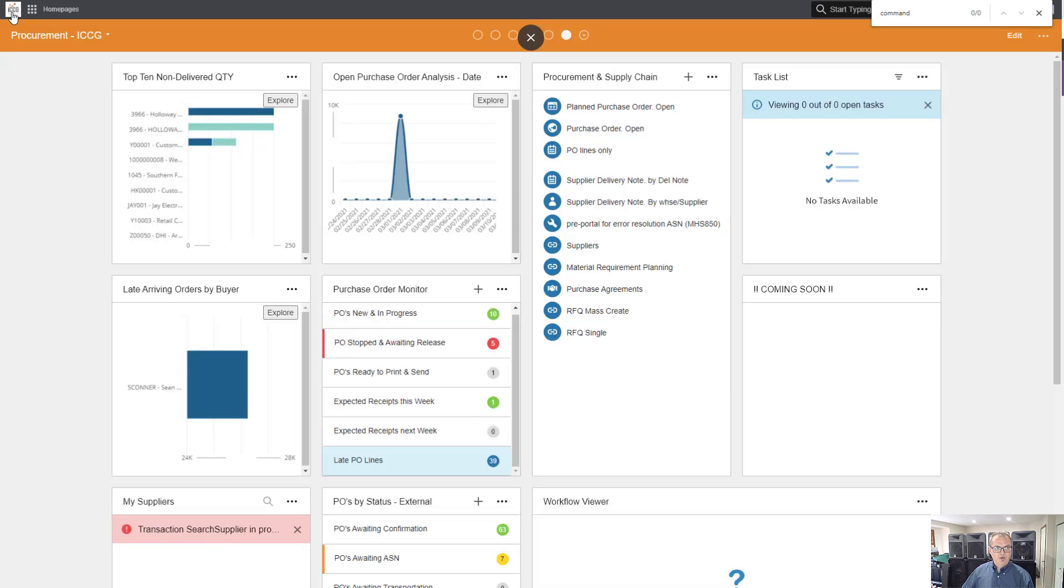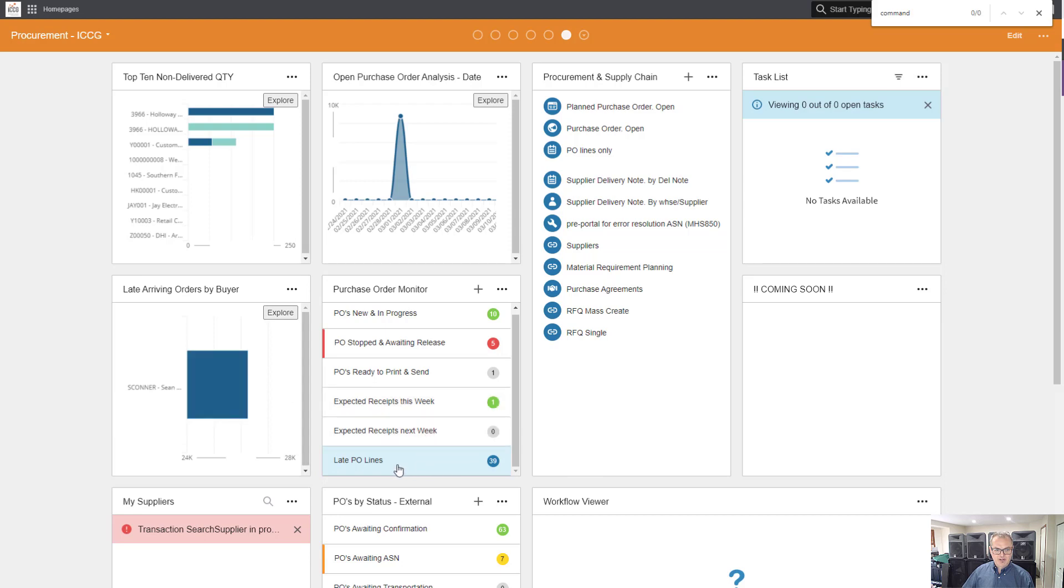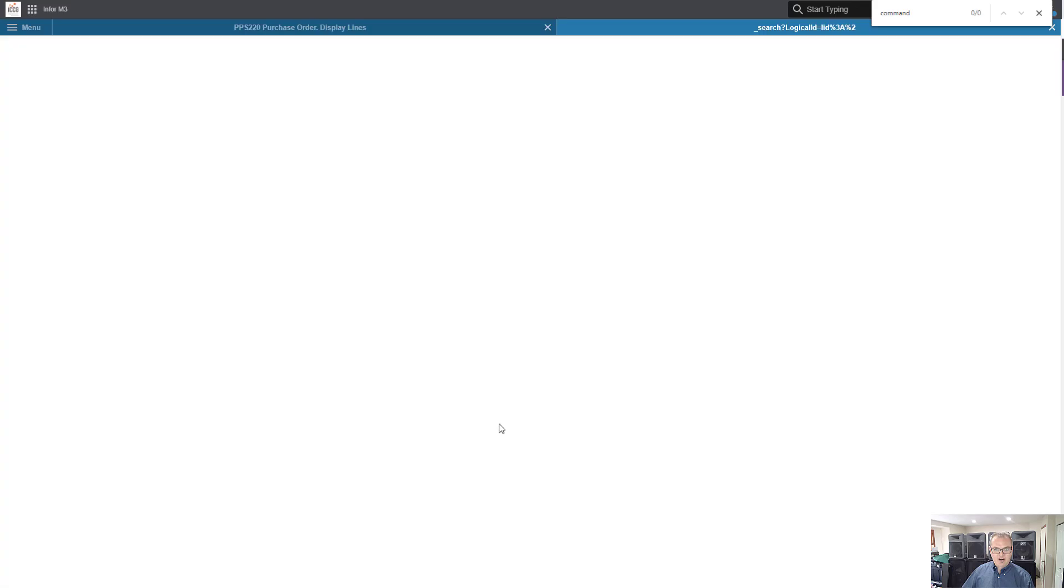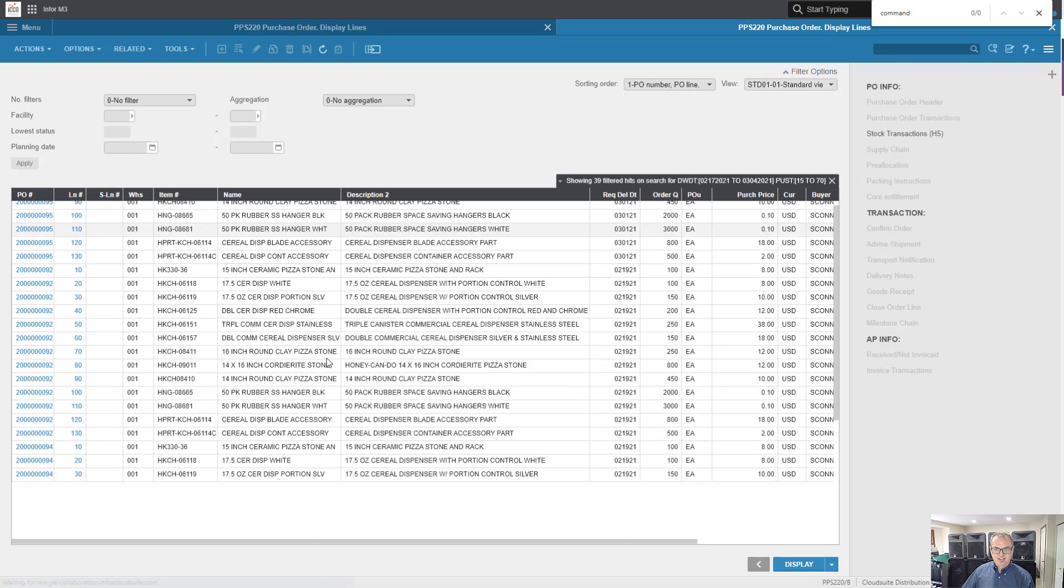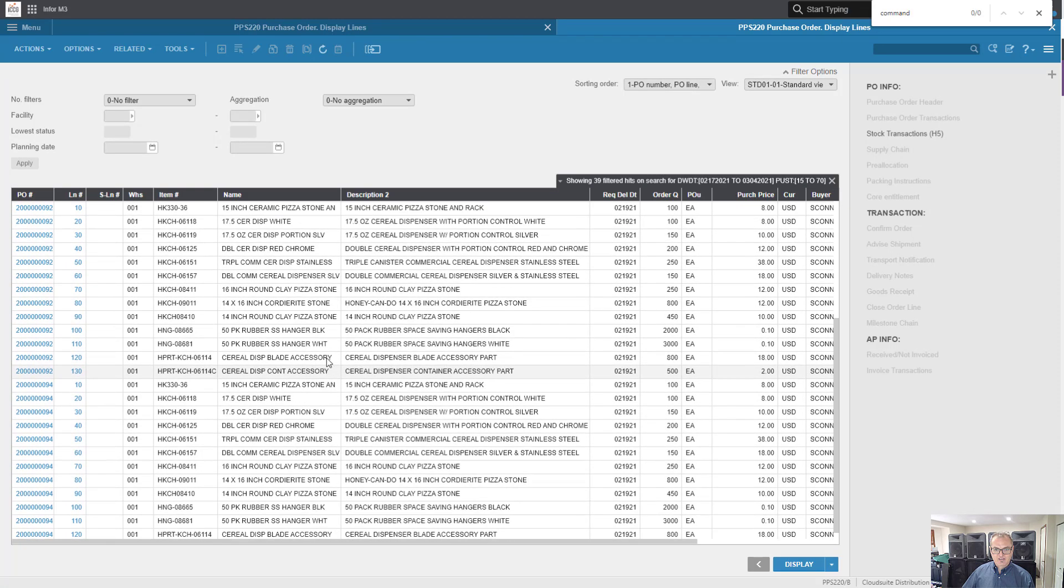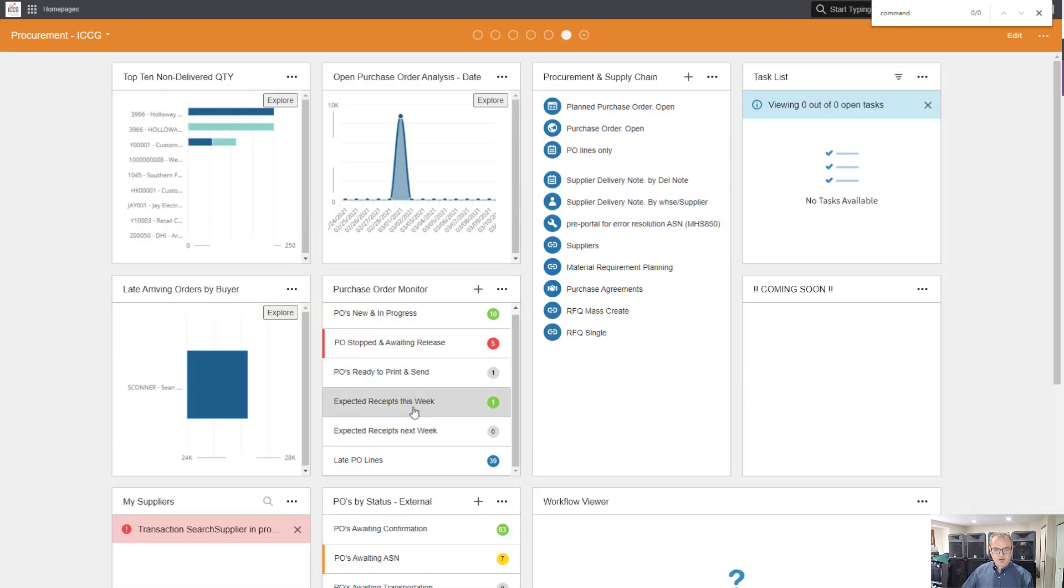So what that just gave us was late purchase order lines. I can see that S. Connor has a bunch of them. And now if I click here, I drill back directly into the system and I can see every single one of them for that date range. Pretty cool. Thanks for watching.